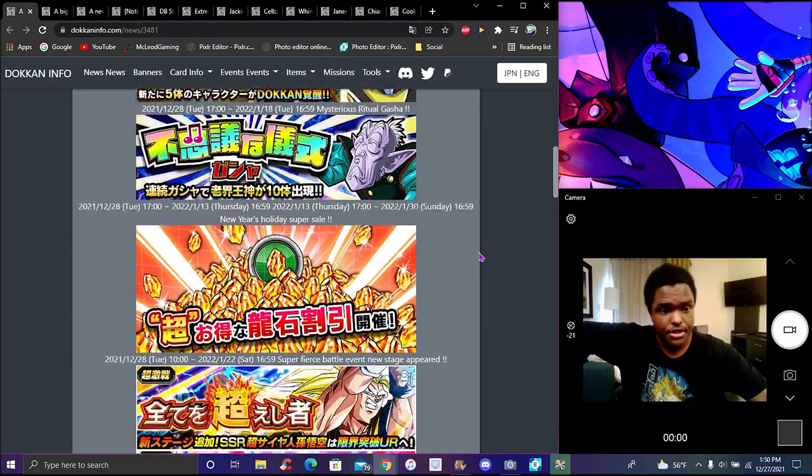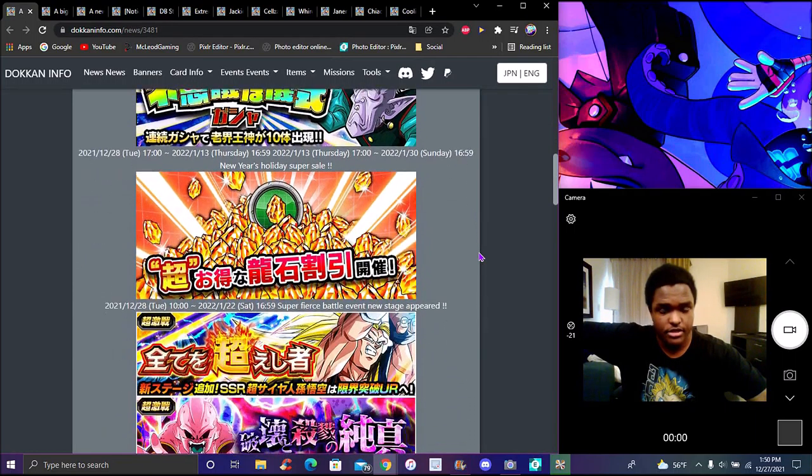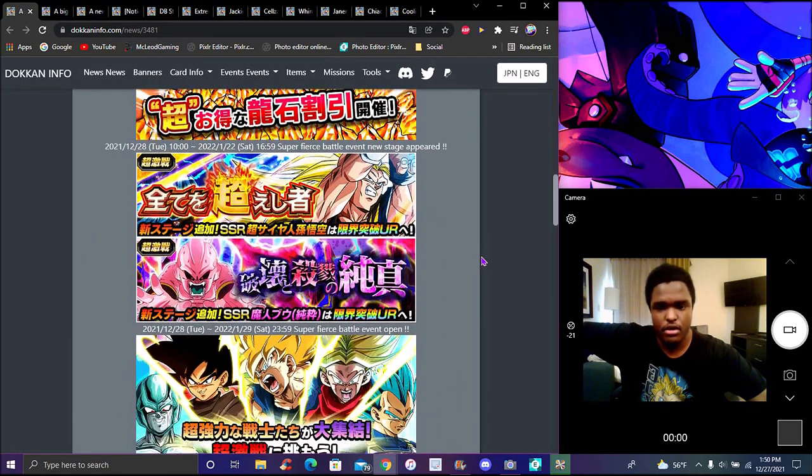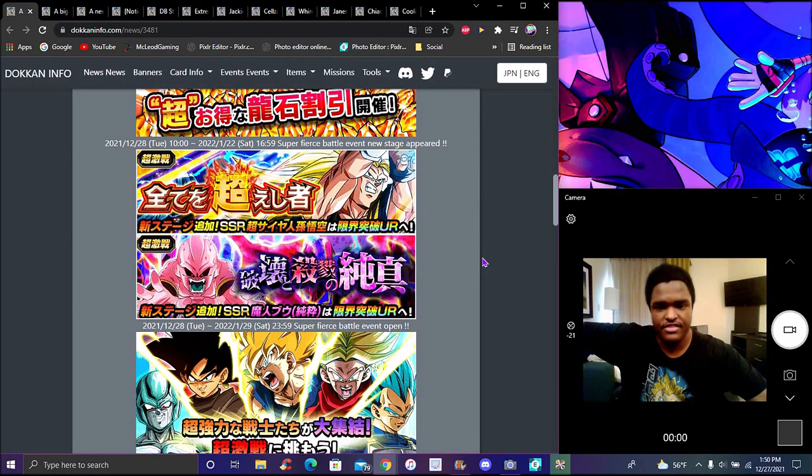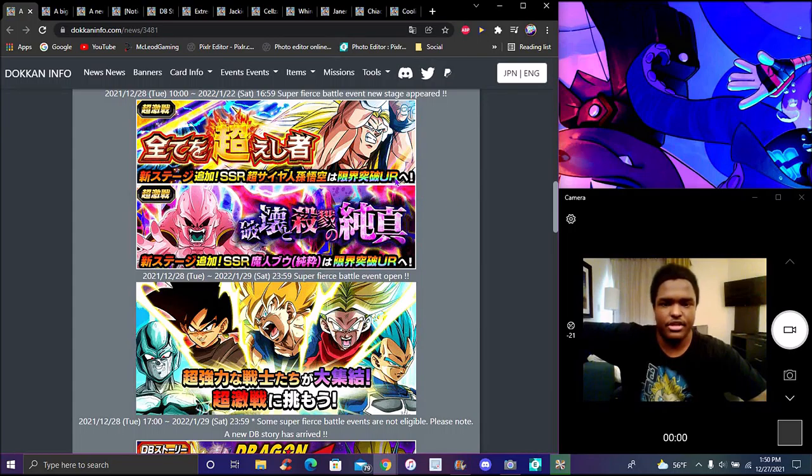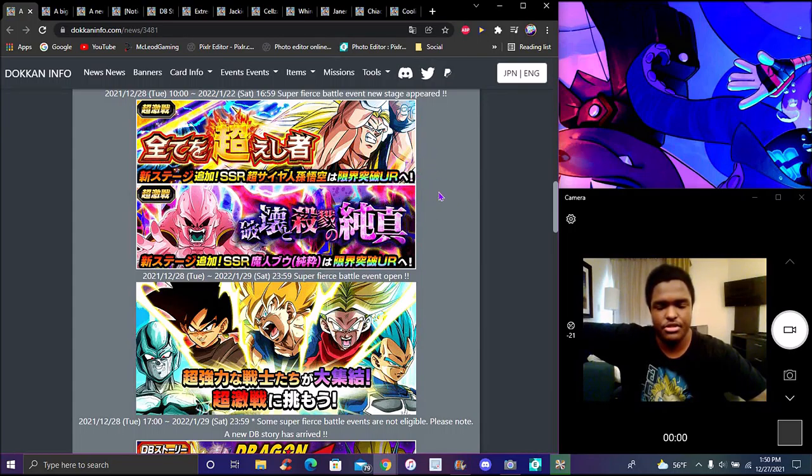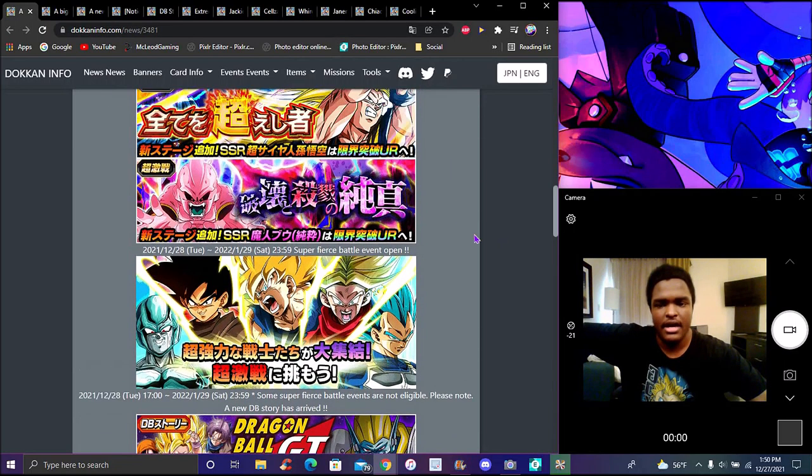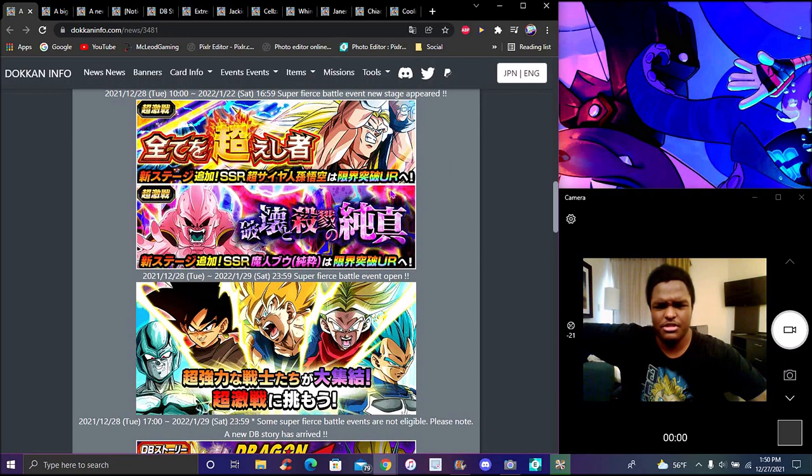Cellza was actually pretty easy when the Dokkan events first came out though. What else is on here? We have Dragon Stone sell, we have the Kid Goku and Boo Dokkan events getting updated. This is the old Boo event. This is the Super Saiyan 3 Super Saiyan Kid Goku event, so we might get like a stage where in three turns Goku might kill you or whatever, because that's how originally they went back then.